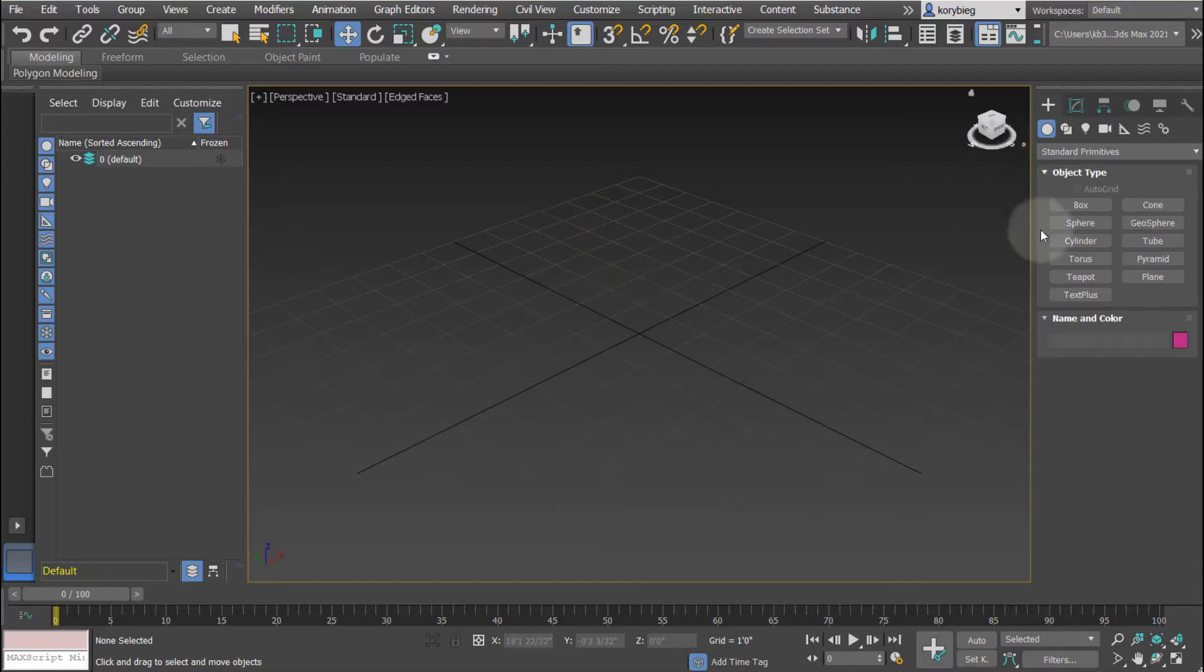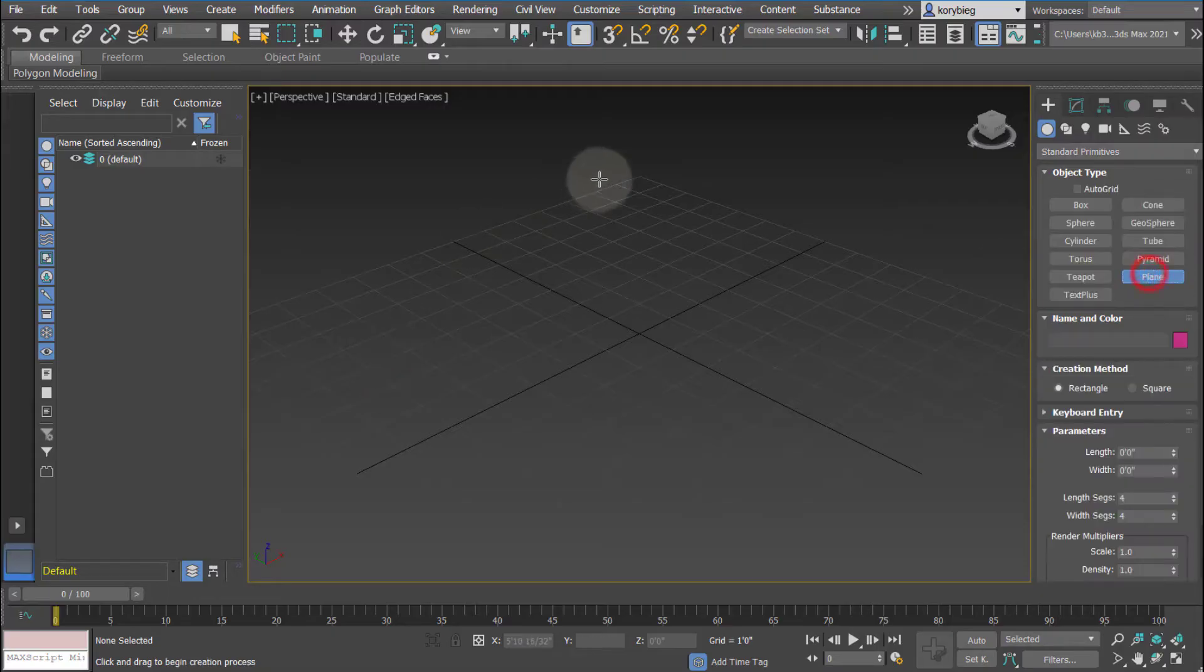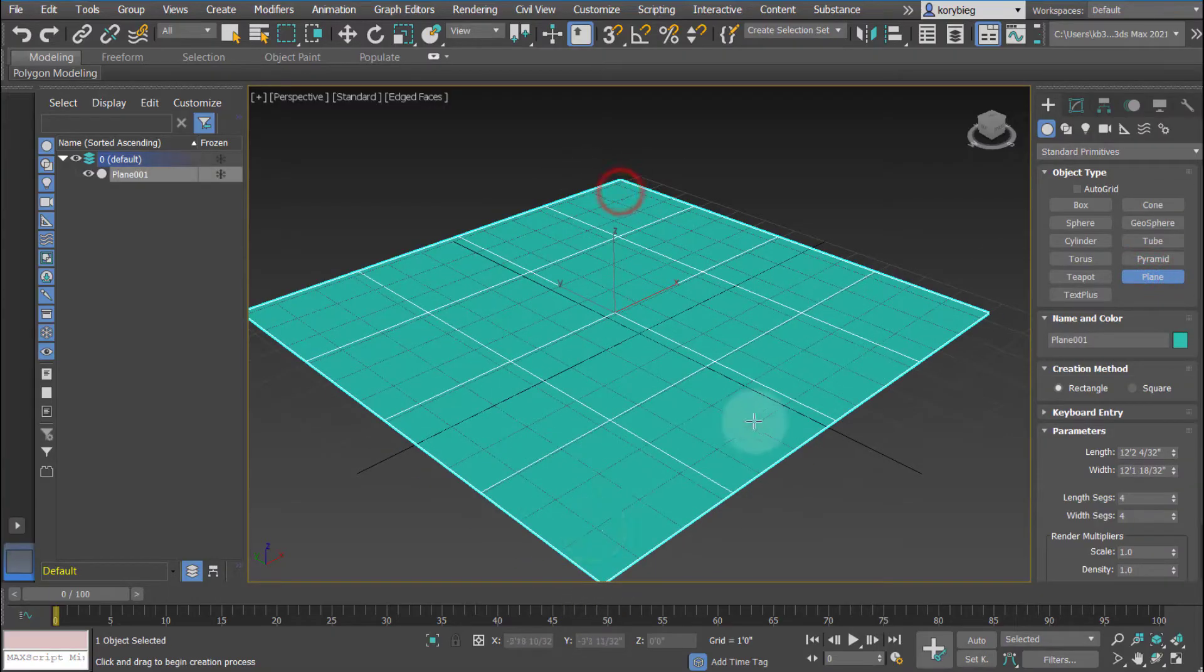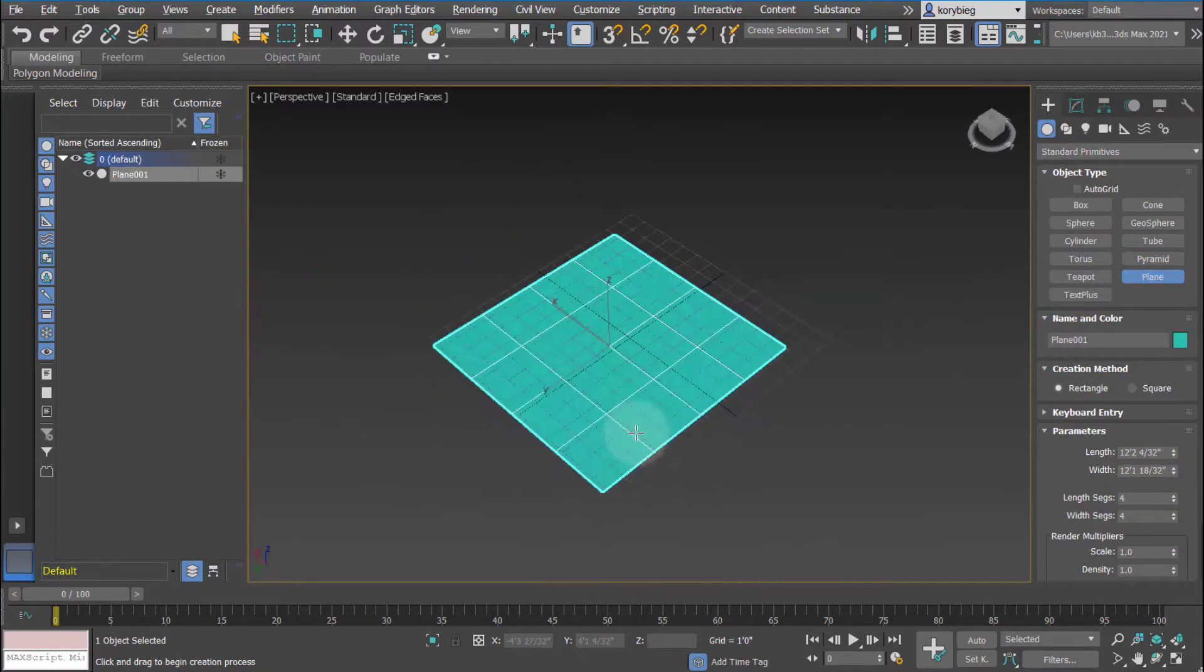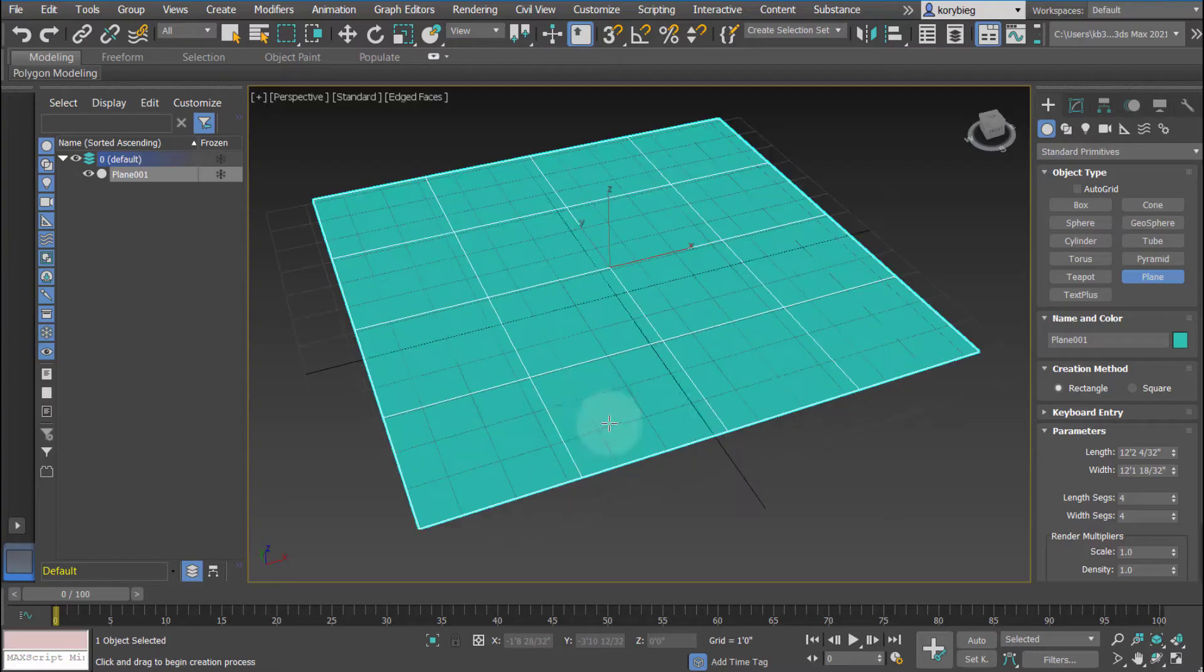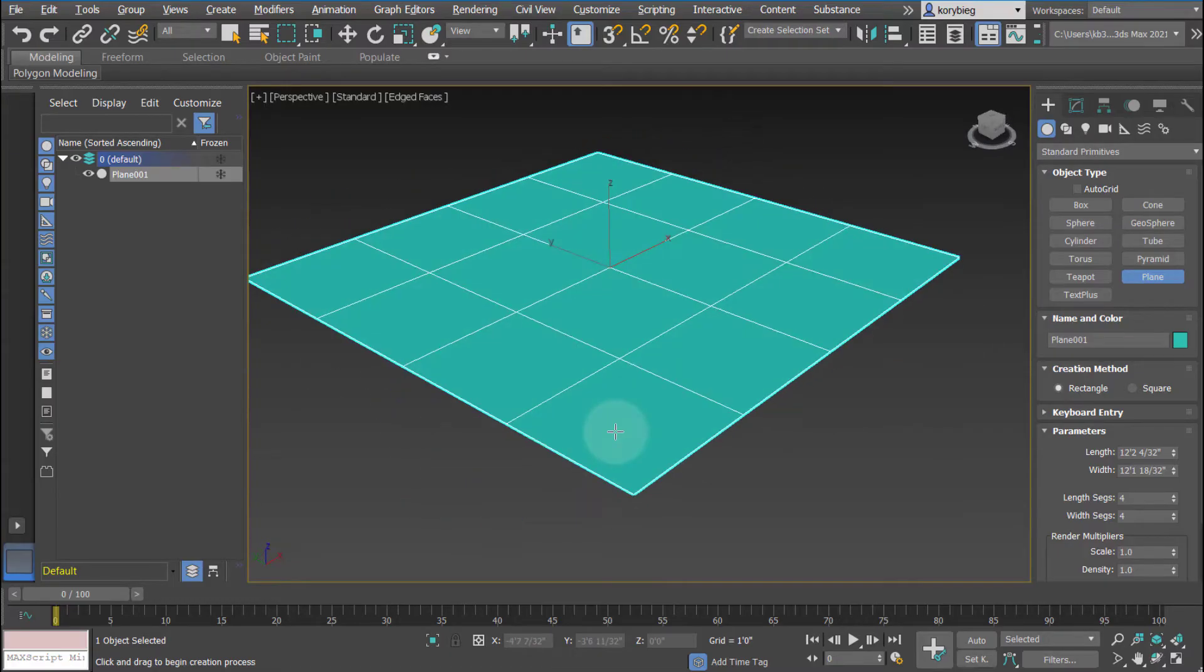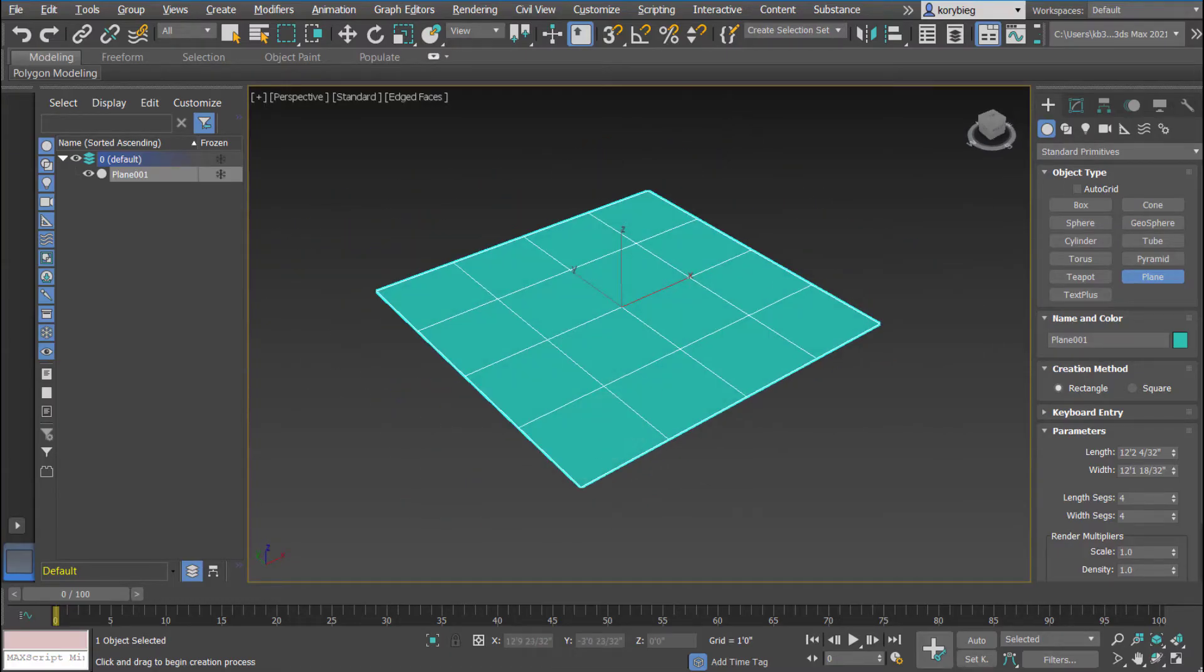In this tutorial, I'll cover the bend and twist modifiers in 3ds Max. Let's start by making a plane. I'm just going to keep this around 12 feet or so, but it doesn't really matter. I'm going to turn off the grid just so we see it a little better.